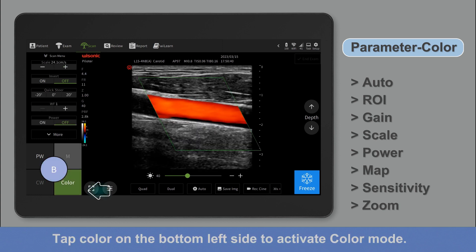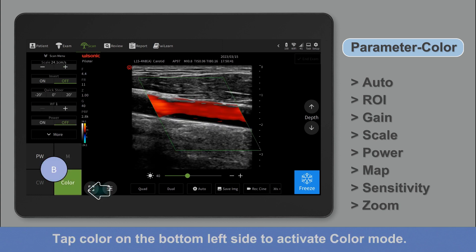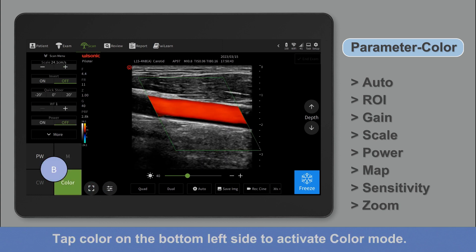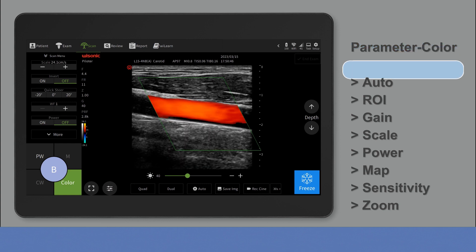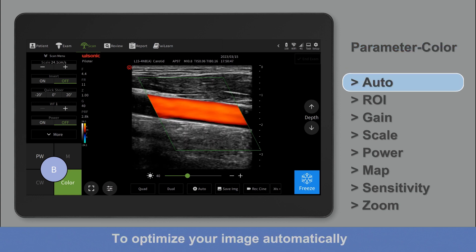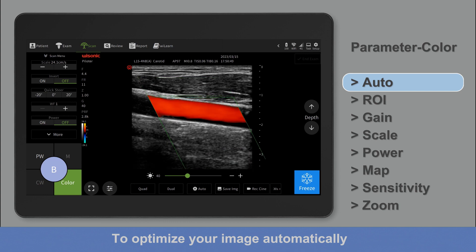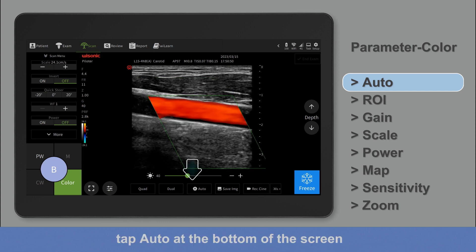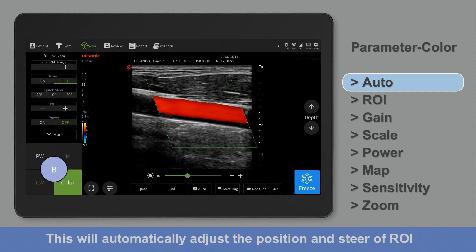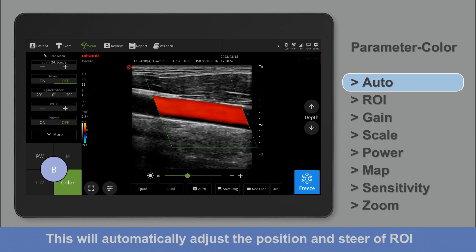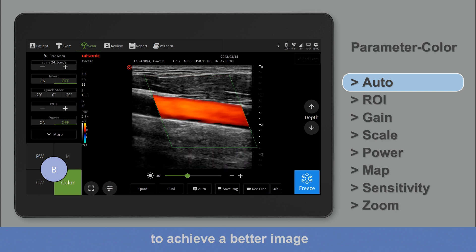Tap color on the bottom left side to activate color mode. To optimize your image automatically, tap Auto at the bottom of the screen. This will automatically adjust the position and scale of the region of interest to achieve a better image.